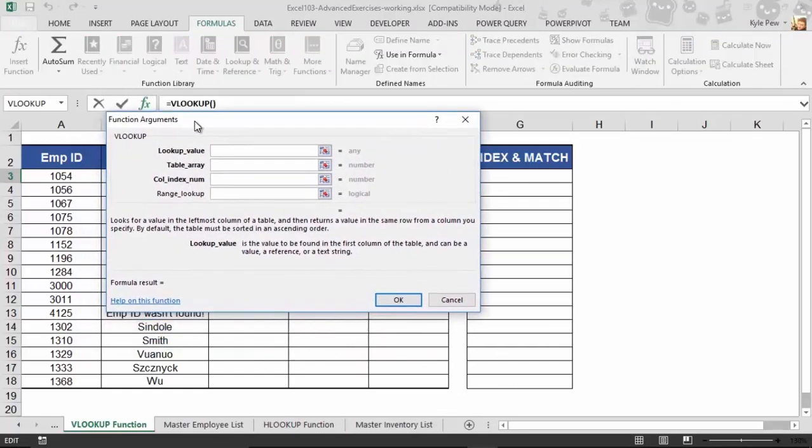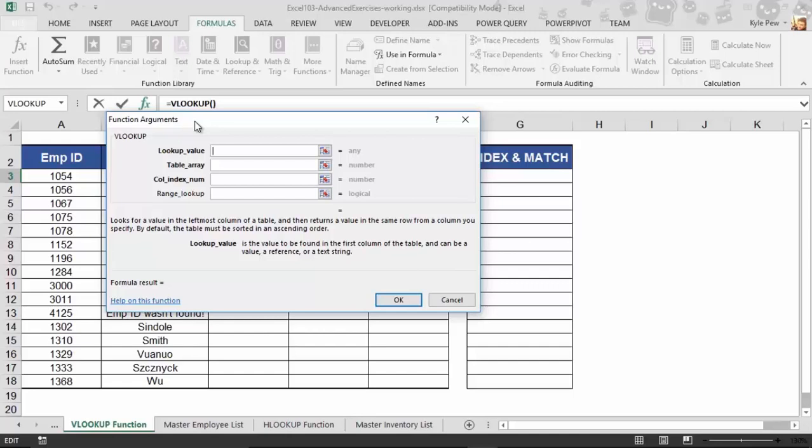All right. And here's the argument window for the VLOOKUP function. So, it's got four things that it wants from us in order for it to complete this task of finding the first name based on these IDs. The first thing it needs is, well, hey, I know you want first name eventually, but how am I going to find the correct first name for you? Well, the lookup value, this is going to be the ID, A3 or 1054.